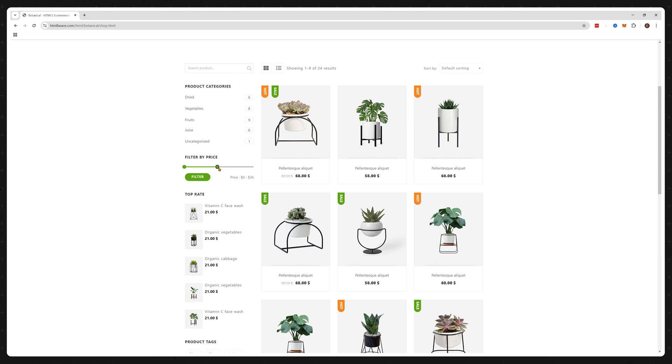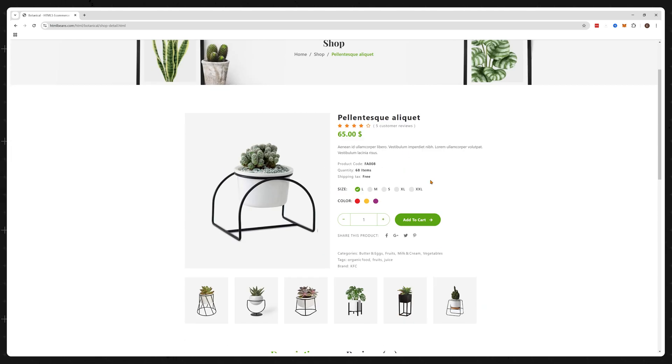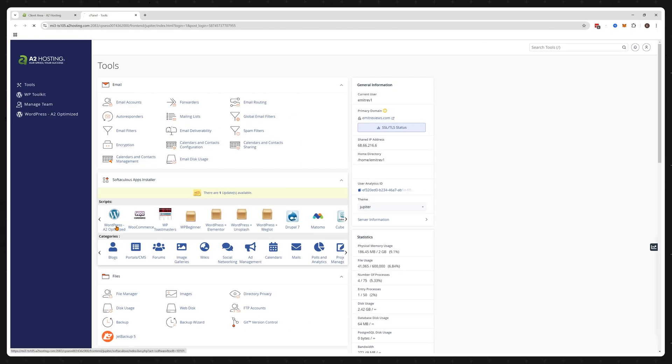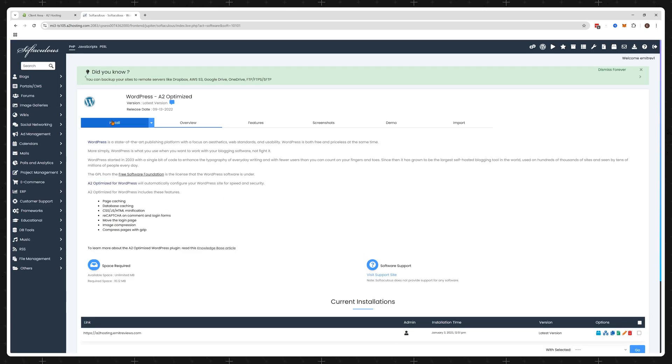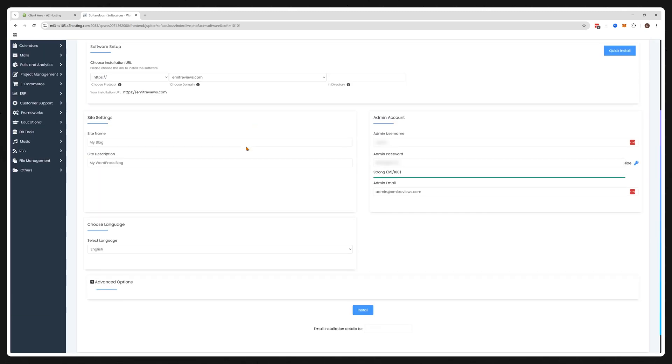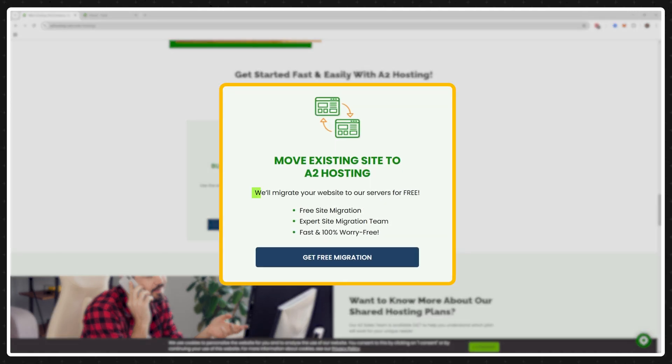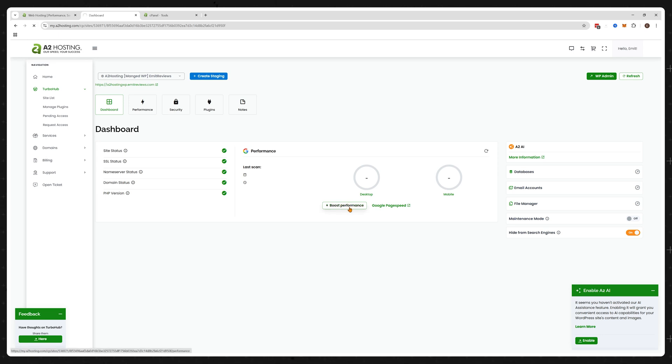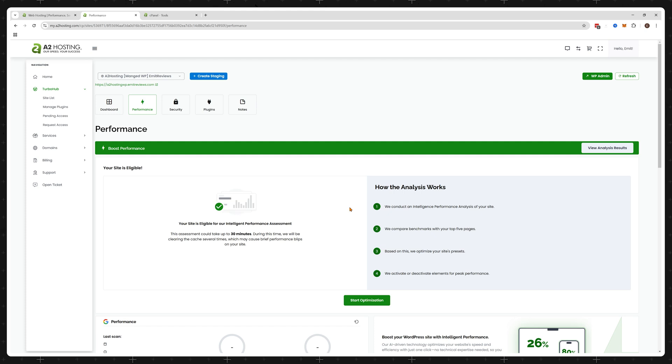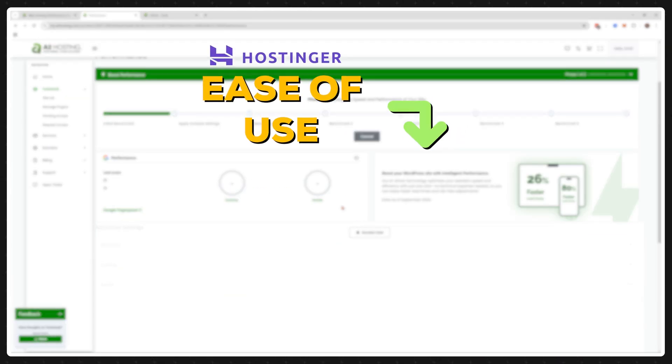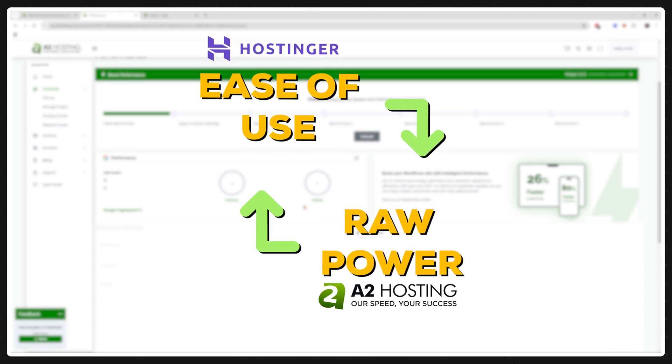A2 hosting does not have a website builder though like Hostinger so it is harder to get started and set it up properly. However if you already have an existing website they'll migrate it to their servers free of charge. Additionally A2 hosting is more performance not ease of use focused and has developed custom tools to easily fine-tune your website for optimal performance so you're trading ease of use for just raw power.